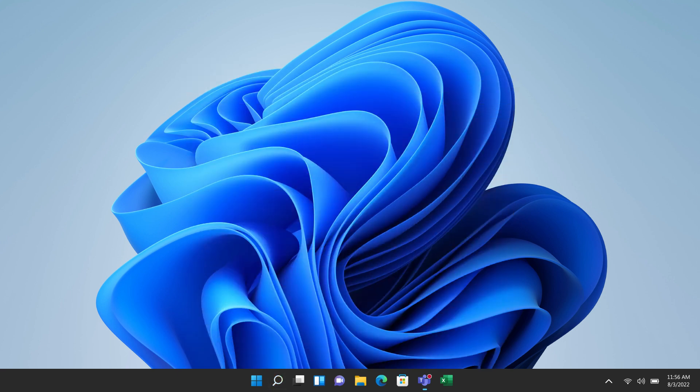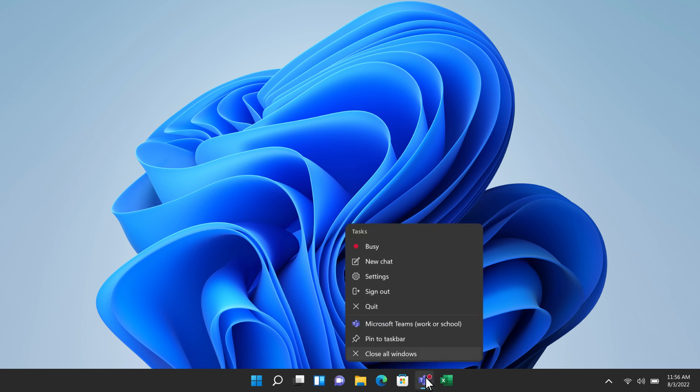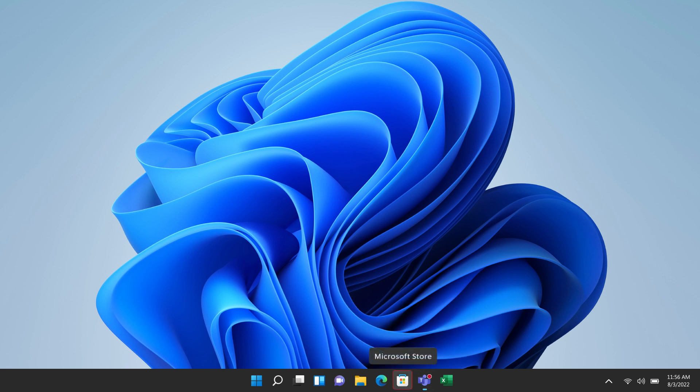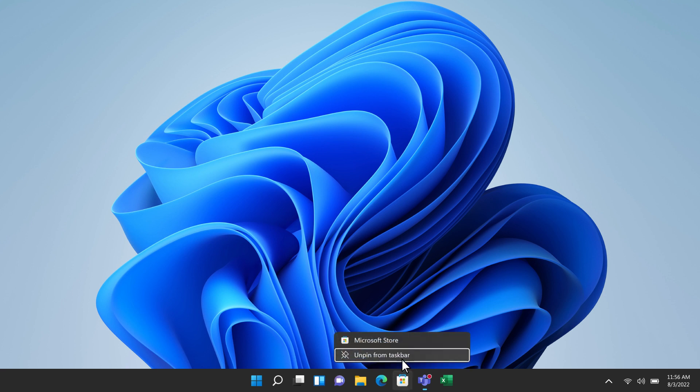If the app is already open, like Microsoft Teams is right here, right-click on the icon, then select Pin to Taskbar. I rarely use Microsoft Store, so I'll go ahead and unpin this app. Simply follow the same steps and select Unpin from Taskbar.